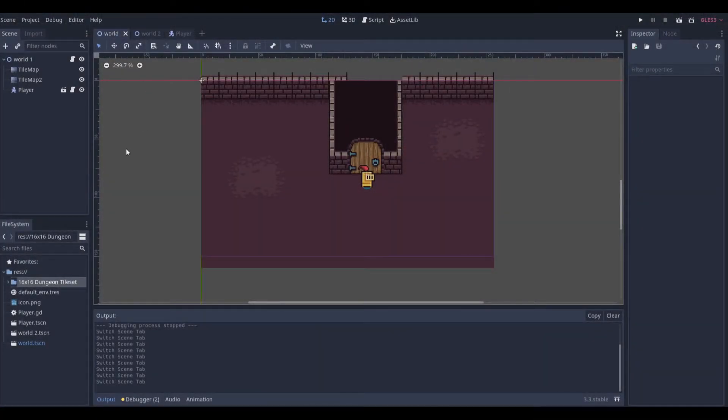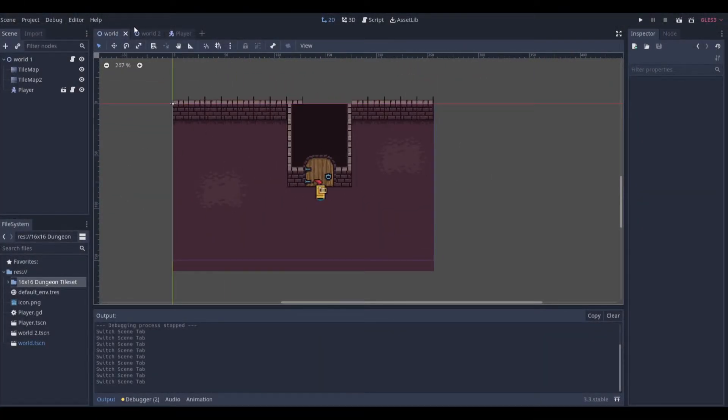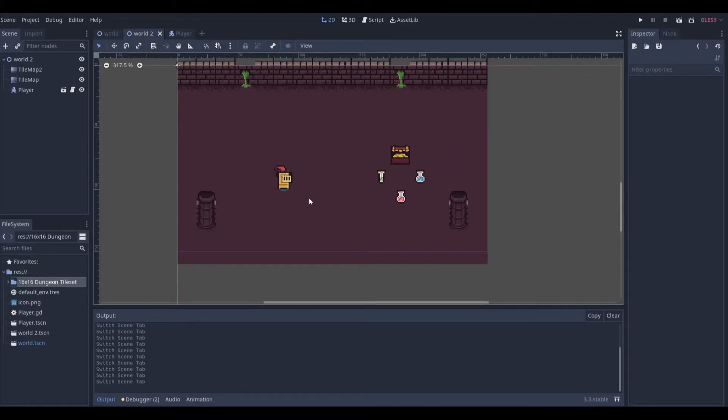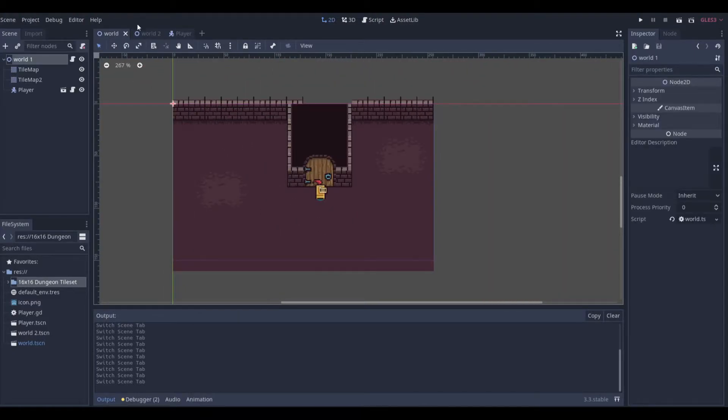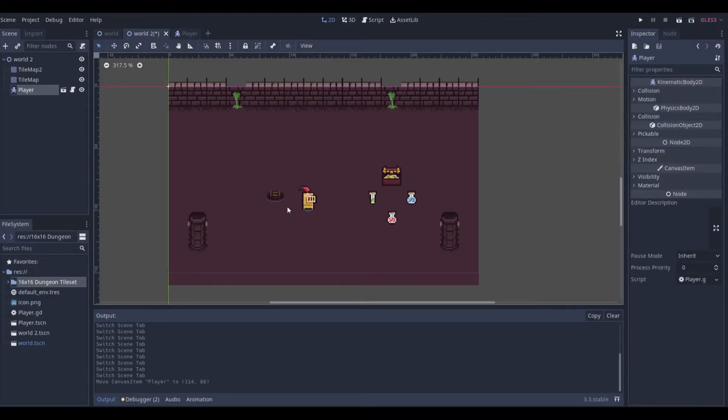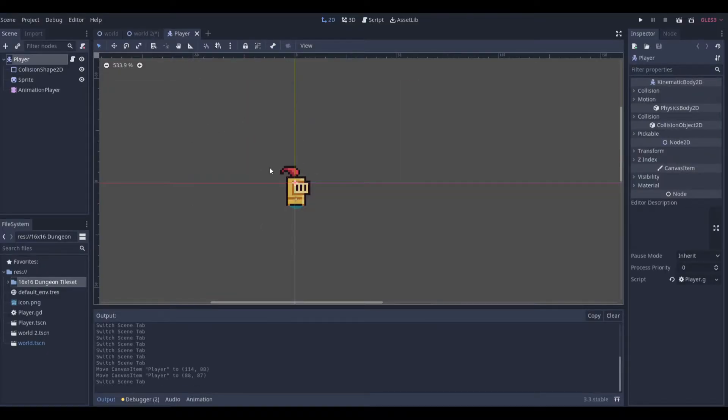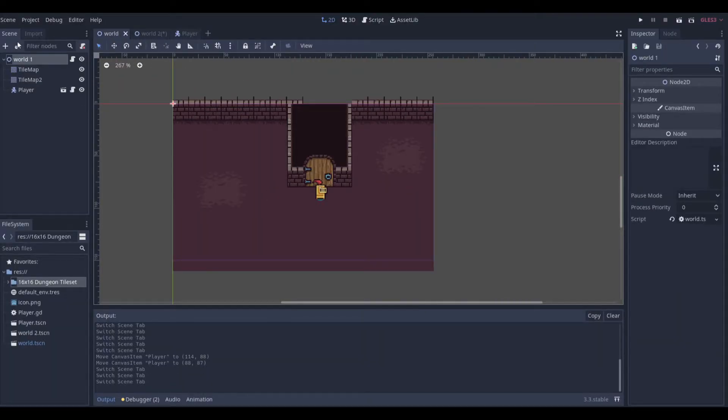Alright, so the way we get started is I just want to show you what we have in the world. We have a World One and a World Two. We're going to be transitioning between each world using this door, and right here is a little hole that we're going to come up and out of. We also have a player scene.